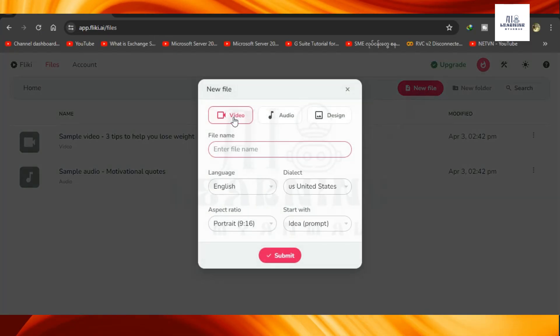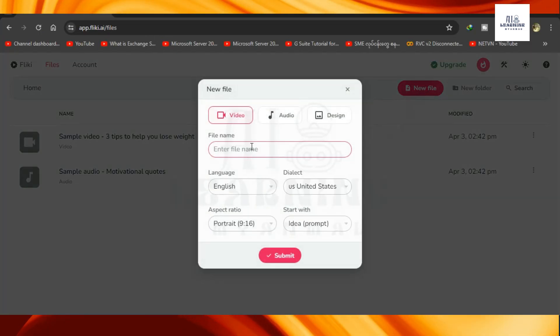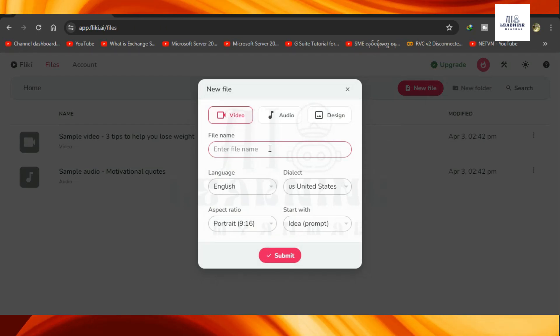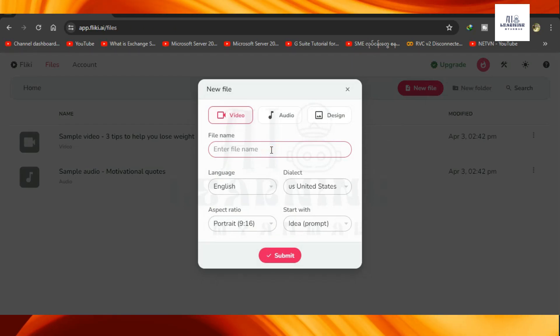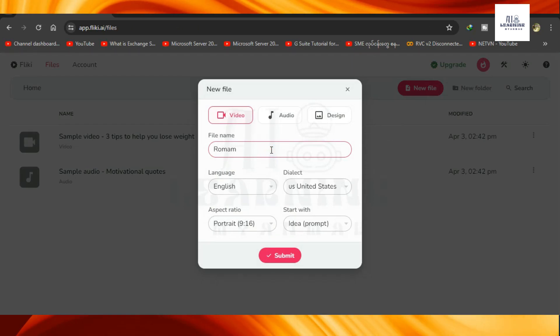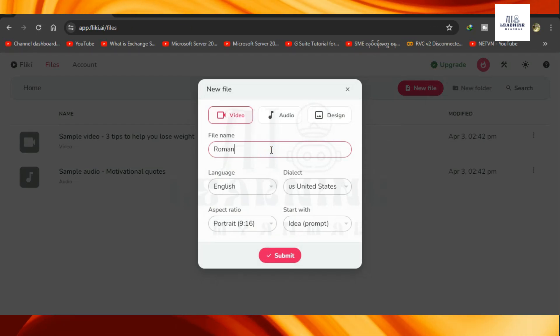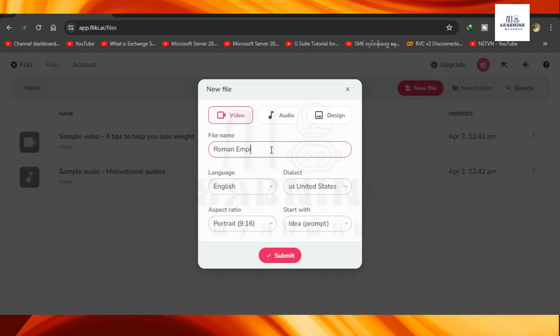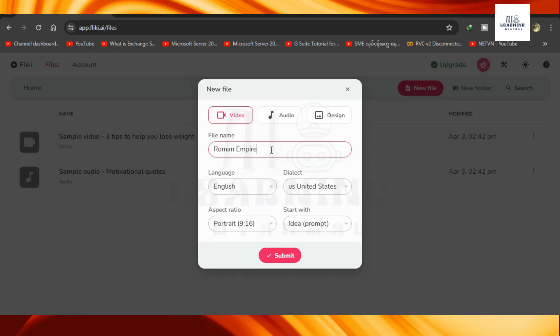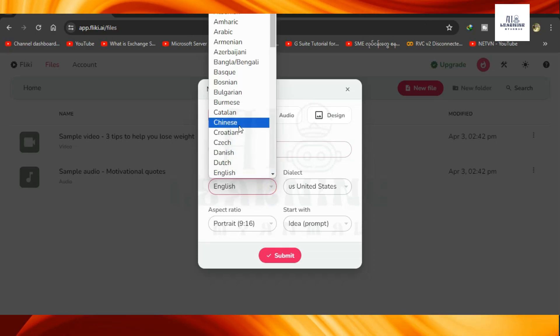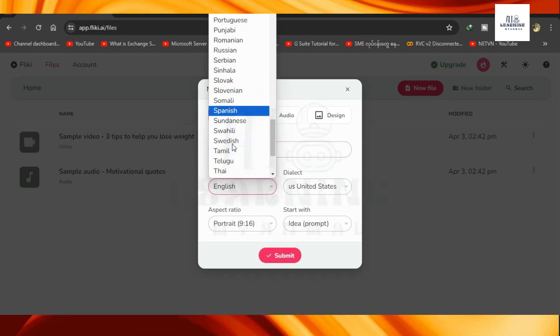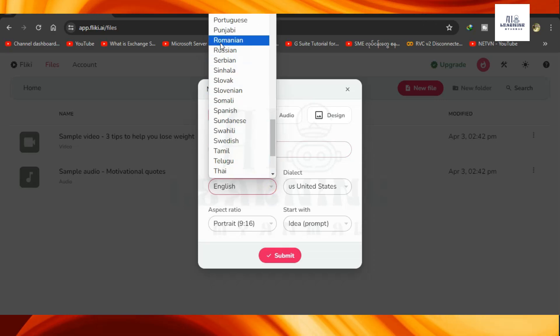We will note that the video will be added to the content, and we will learn how to use the content. For the content submission, we will choose the content. This is called the language. It is also in English language.